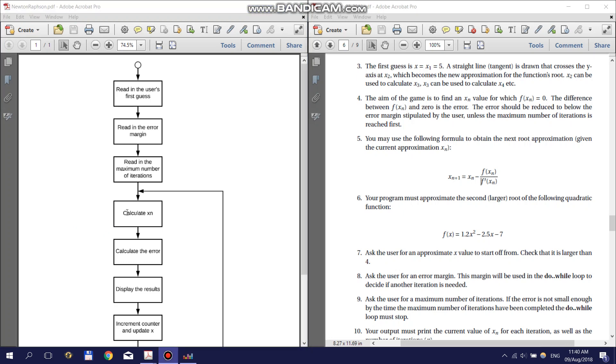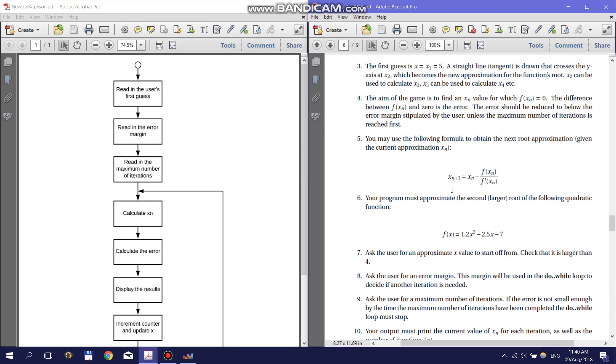Next, you're going to have to calculate the next guess. You can do this using the formula given in point 5 of the practical, and for this practical you need to use the function given in point 6. You can see here that the formula requires the derivative of the function, so you will have to derive the function by hand in order to implement it in your code.